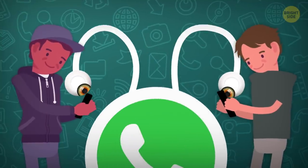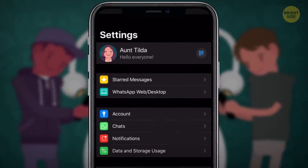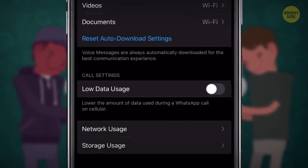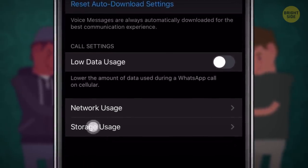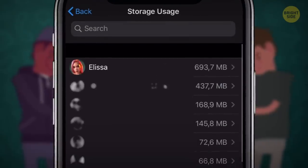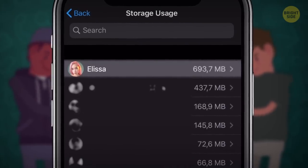WhatsApp knows who you talk to the most. Go back to your Data and Storage Usage and open Storage Usage at the very bottom. Your favorite chat buddy will be first on the list.